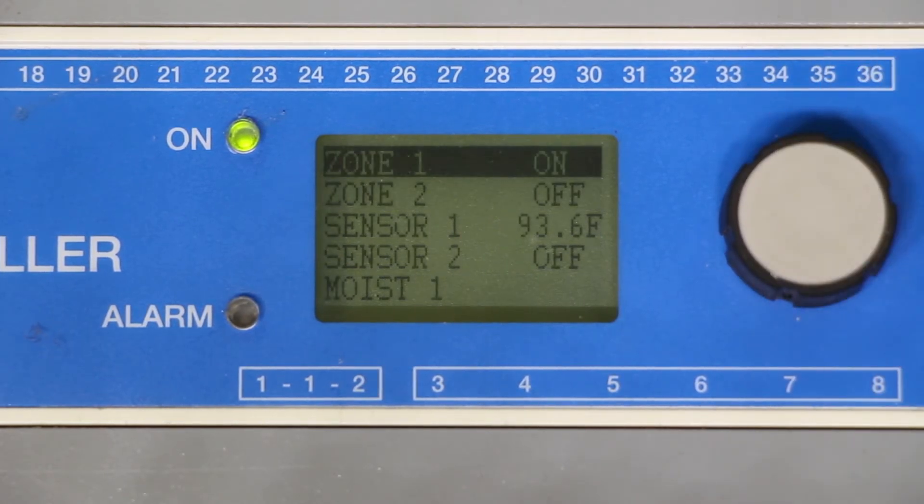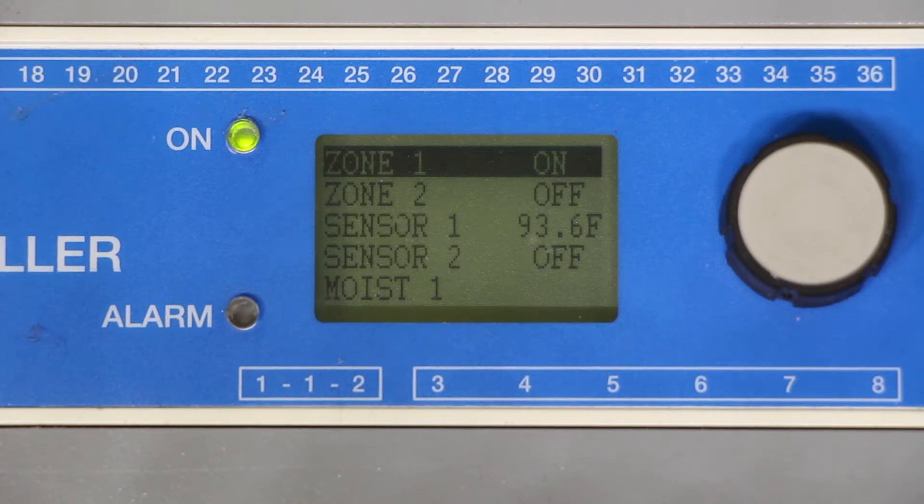We're now back on our main screen. From this screen the system will tell you whether or not zone 1 is active or off. It will also give you the sensor temperature on this display.